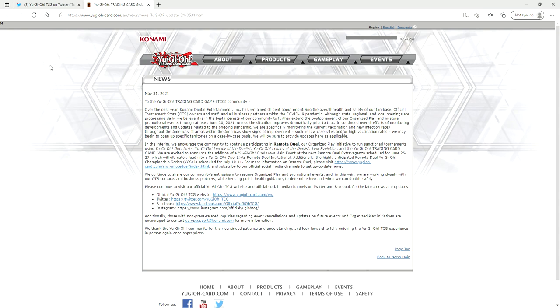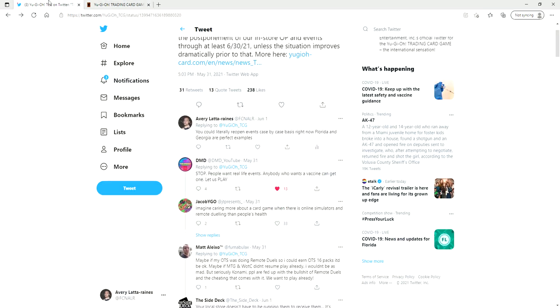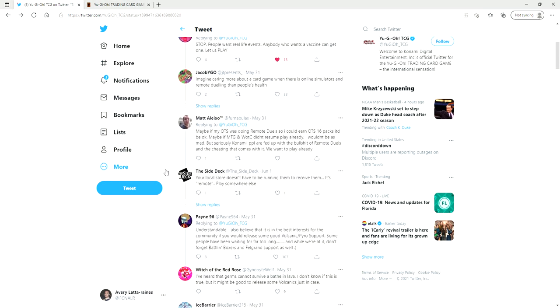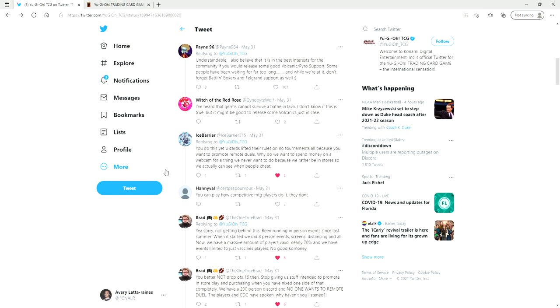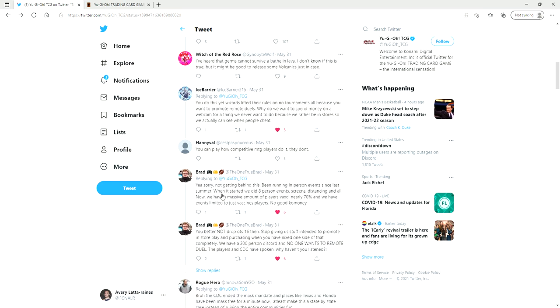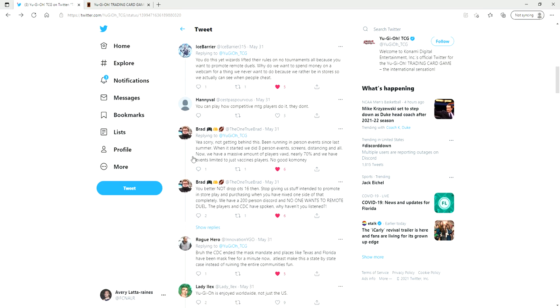And number two because they want as many people as they can getting on remote duels to go to the YCS and to play remotely and whatever. But here is something that I want to show you of a card shop owner. Here, he made a good point. He said I'm not getting behind this, been running in-person events since last summer when it started. We did eight person events, screens, distancing and all. Now we have a mass amount of players backs, nearly 70 percent, and we have events limited to just vaccine players. No good Konami, you better not drop OTS 16 then. Stop giving us stuff intended to promote in-store play and purchasing when you have nixed one side of that completely.